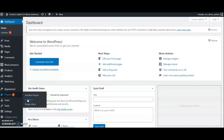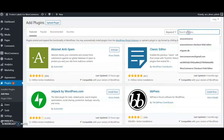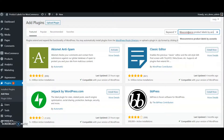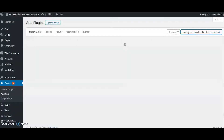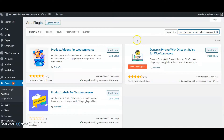Search for WooCommerce Product Labels by Acowebs. Install it and activate. Now we can see a new menu on the left sidebar — Badges — we can see here.